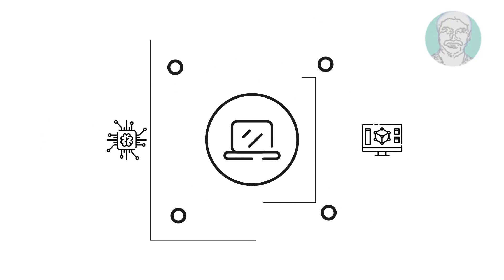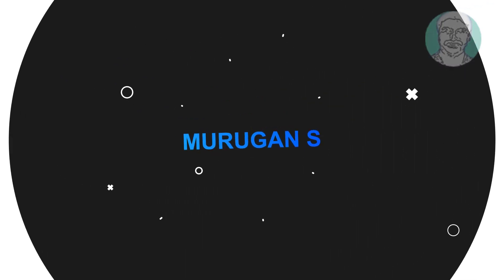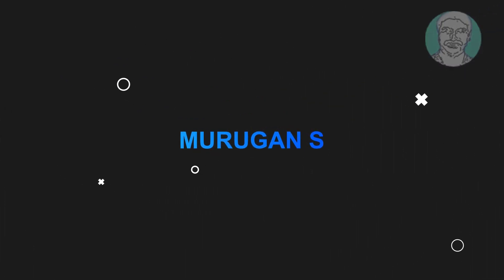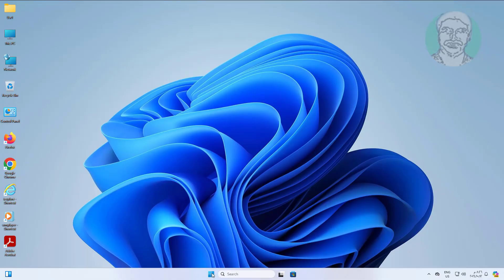Welcome viewer, I am Murigan S. This video tutorial describes how to deny domain users from changing desktop background wallpaper using GPO in Windows Server 2022.